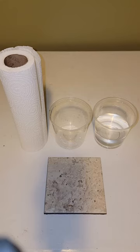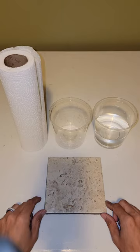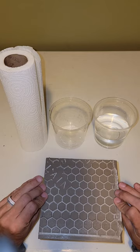First we have paper towels, a cup of water, and a six inch by six inch tile. They go in bathrooms.